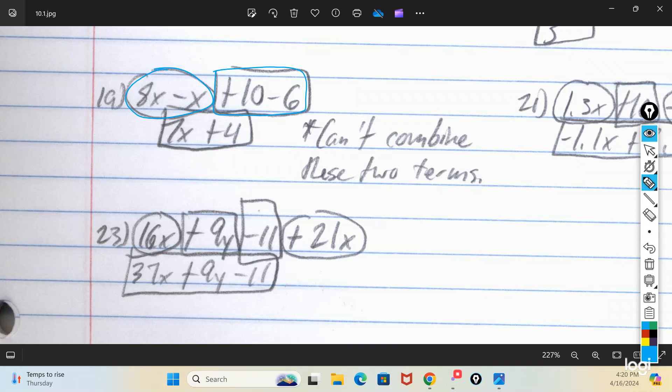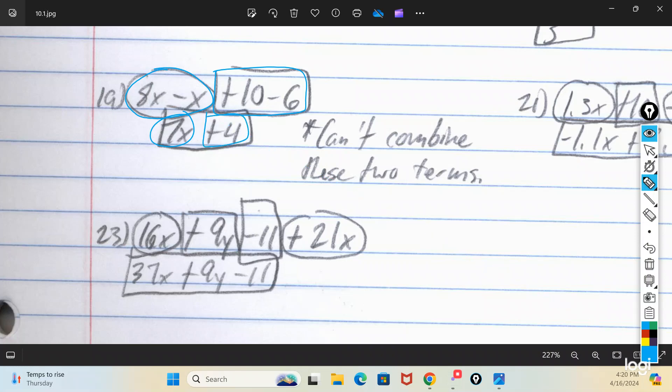So what you do is go ahead and do the circled part first: 8x minus x, that's 7x. Then do the rectangular part: 10 minus 6, which is positive 4. That leaves you with 7x plus 4, and that's as far as that will go. Because one has a variable and one does not, and you can't combine them further — you don't know what x is, so you can't do anything else with it.